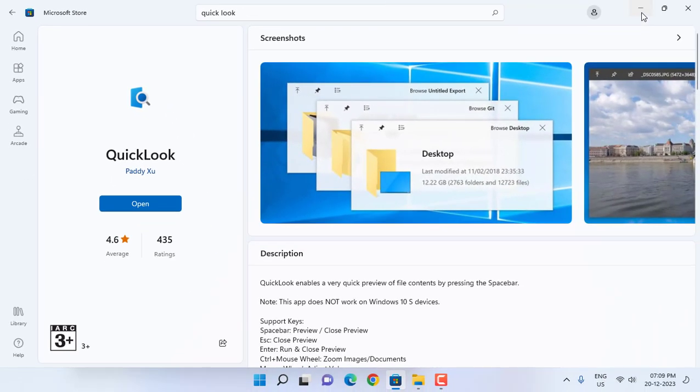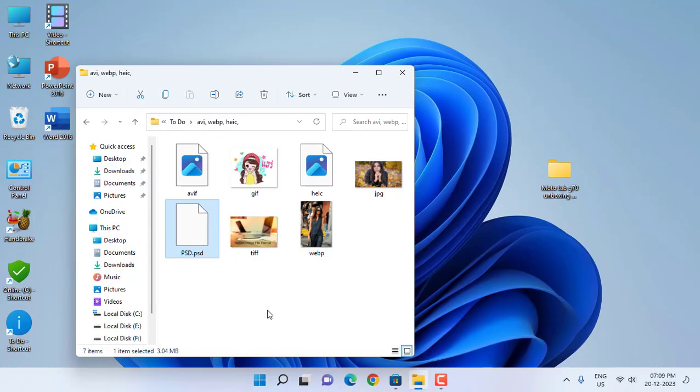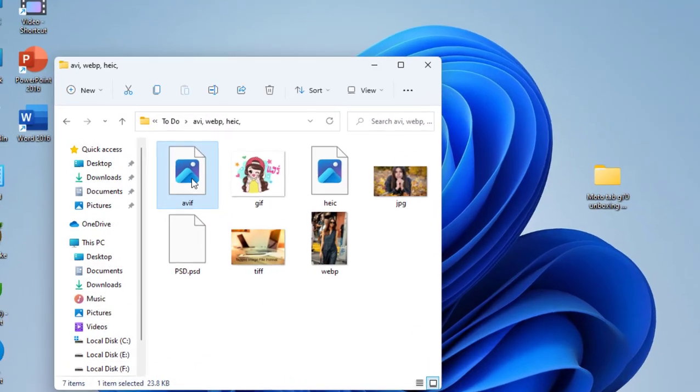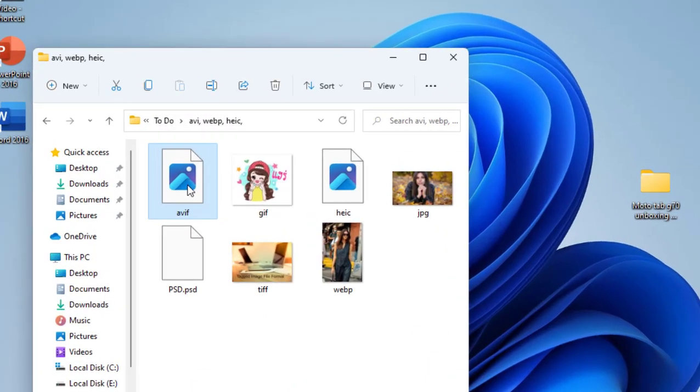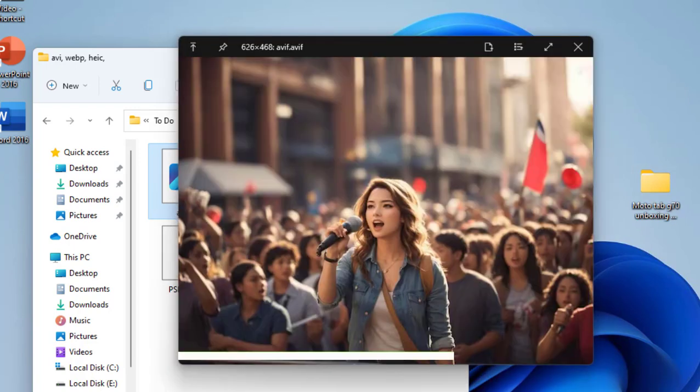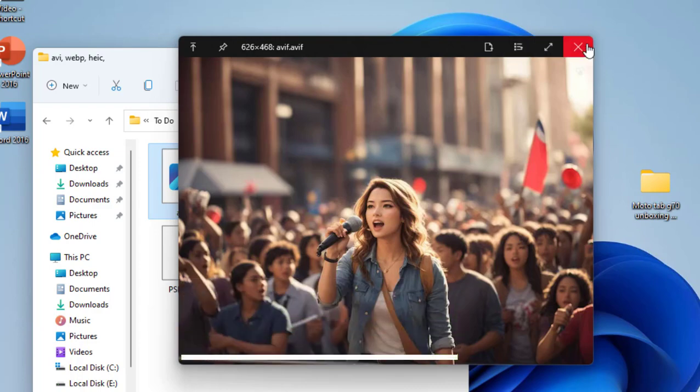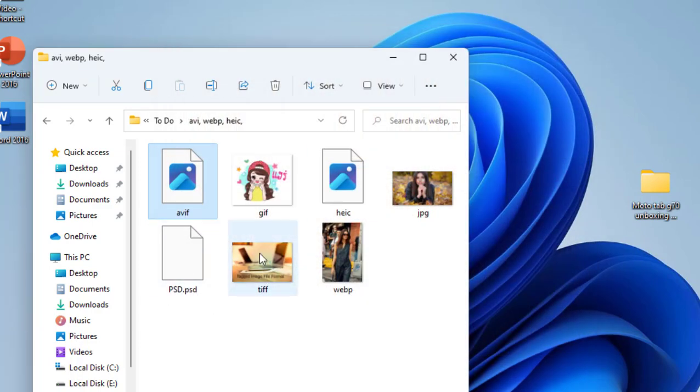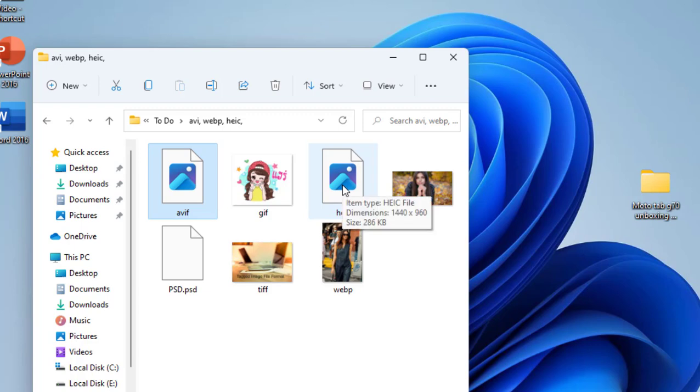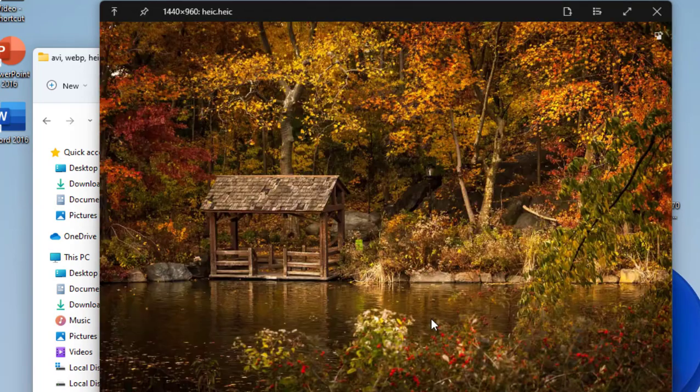And after your download completes, just select the picture which you want to open and then press the space bar button and boom, that's it. As you can see the file is open now. Look at that. I will open HEIC, select the file and then press space bar from your keyboard and the file will be open.